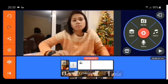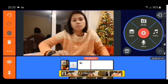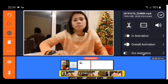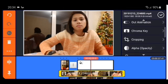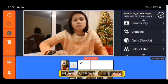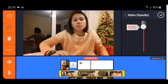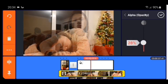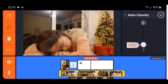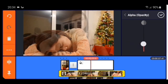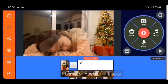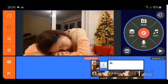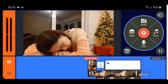We stop here, then we choose the second video and go to alpha opacity. We put it to about 23 to 25 percent until you get the alpha opacity level you like. Then we try it again.